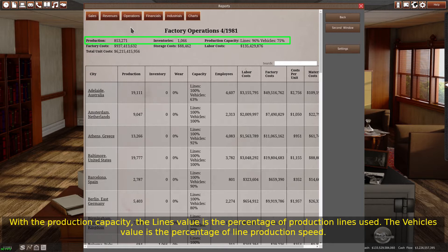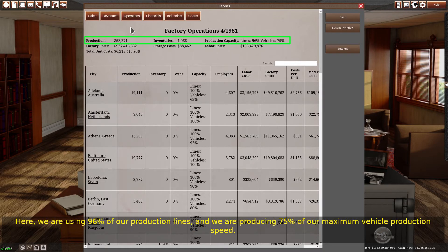The vehicle's value is the percentage of line production speed. Here, we are using 96% of our production lines, and we are producing 75% of our maximum vehicle production speed.